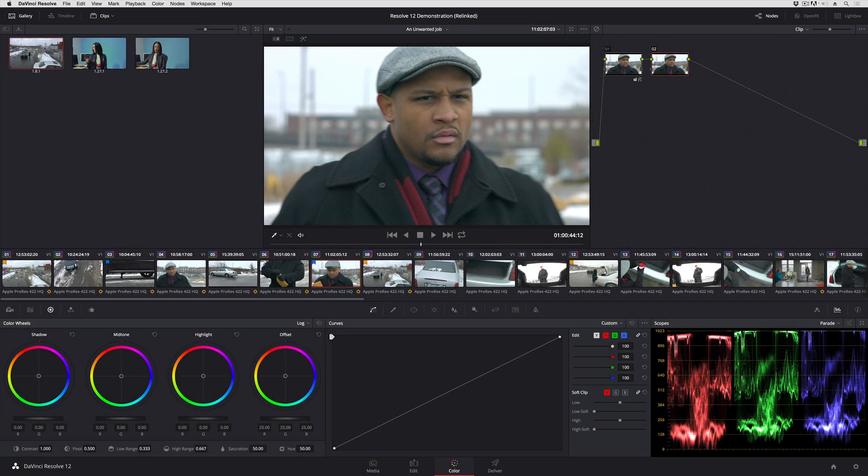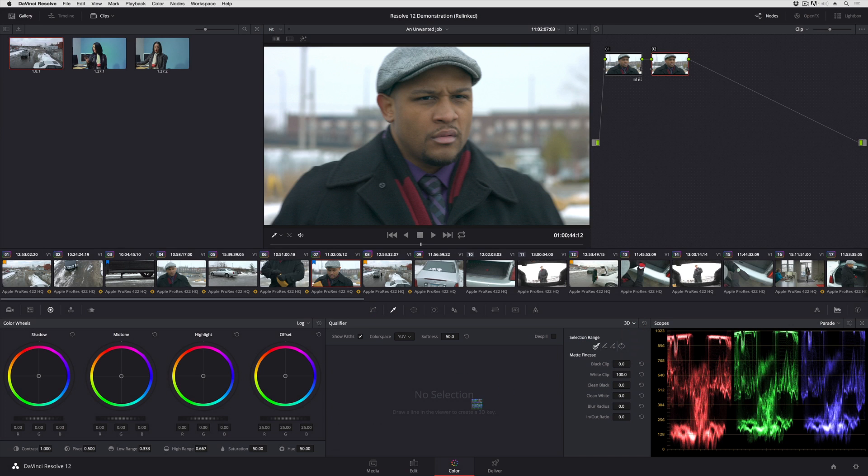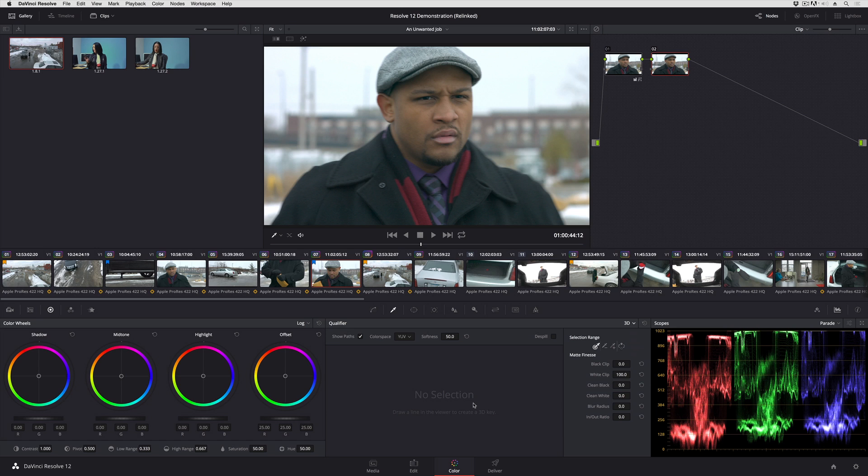In this lesson we're going to take a look at a new mode found inside of the Qualifier Palette, the new 3D Keyer, which is a new feature in DaVinci Resolve 12. This is brand new keying technology that is a little more pleasant to use, so let's take a look at how this works.